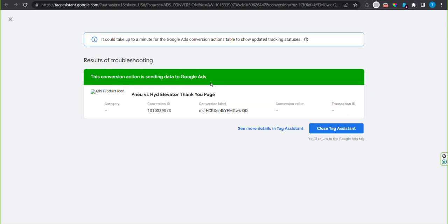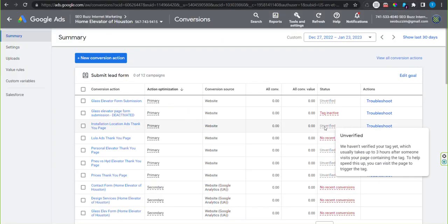If you have a red banner saying it's not working, most often you've forgotten to publish the tag manager after you set that up. Close the tag assistant.